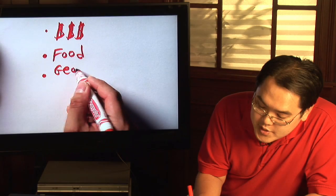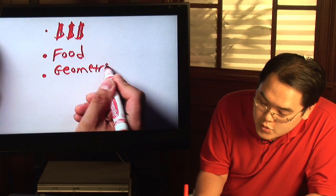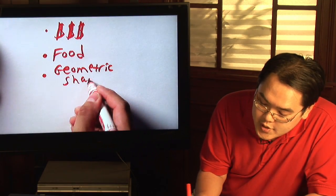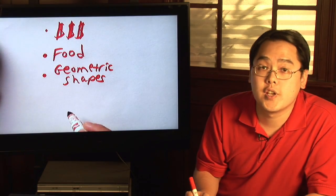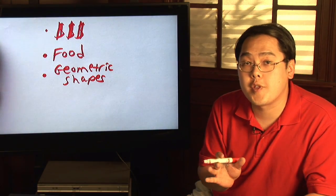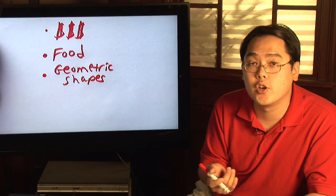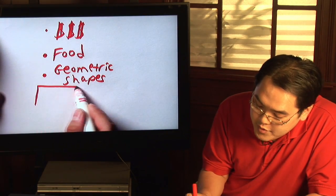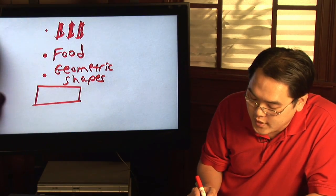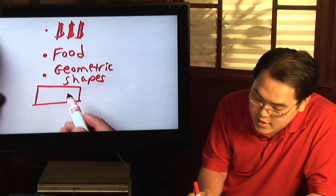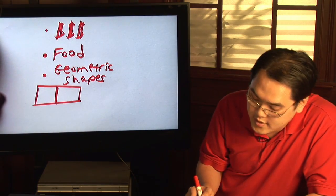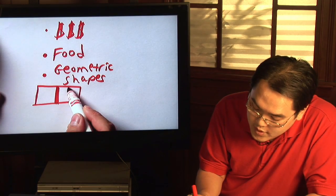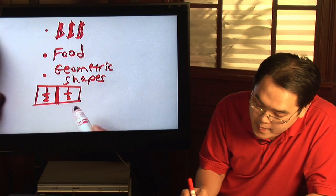Last but not least, use basic geometric shapes to learn fractions. As long as they're basic shapes, whether it be a parallelogram, a rectangle, or a circle, you can take any shape, using a rectangle as an illustration, and break it up into as many pieces as you want. If you break it up into two pieces that are equal, you have one half and one half.